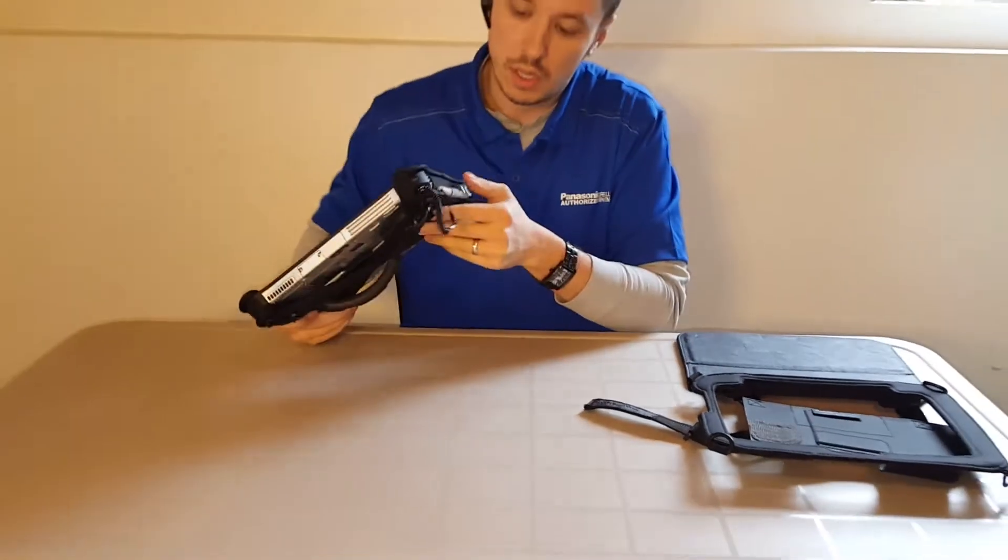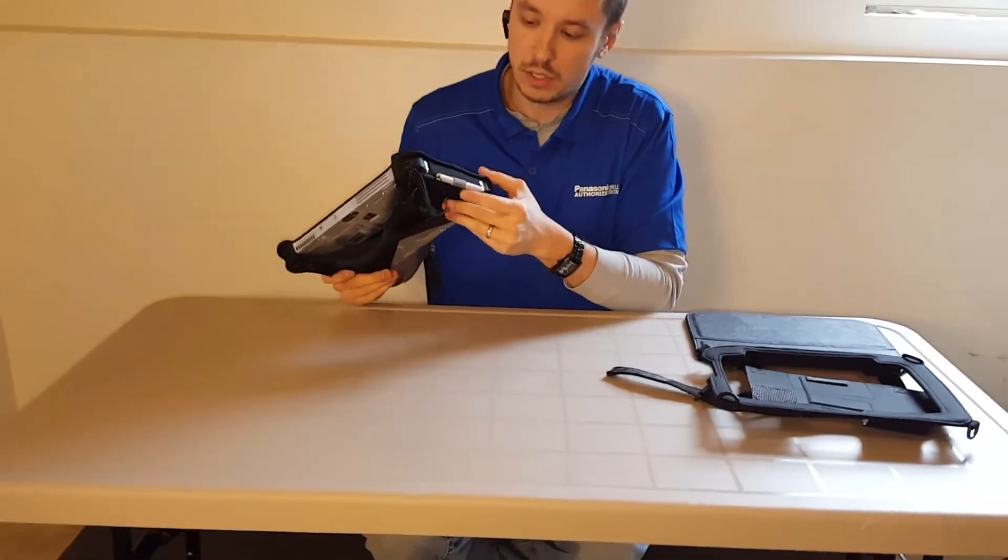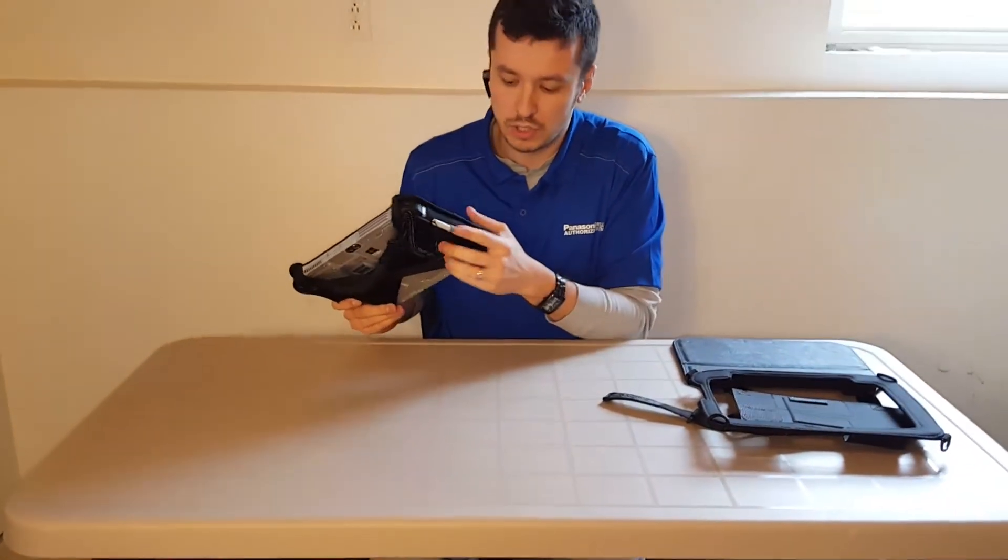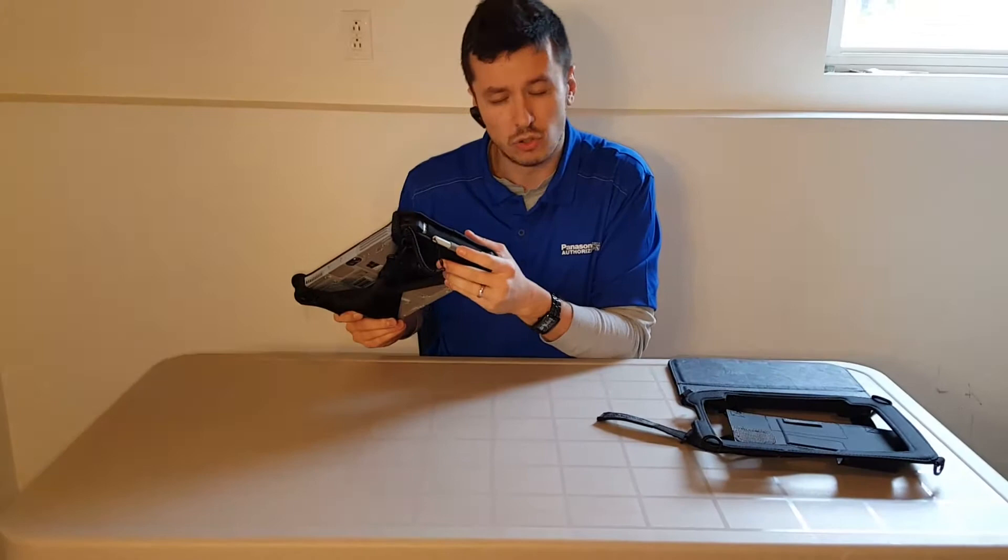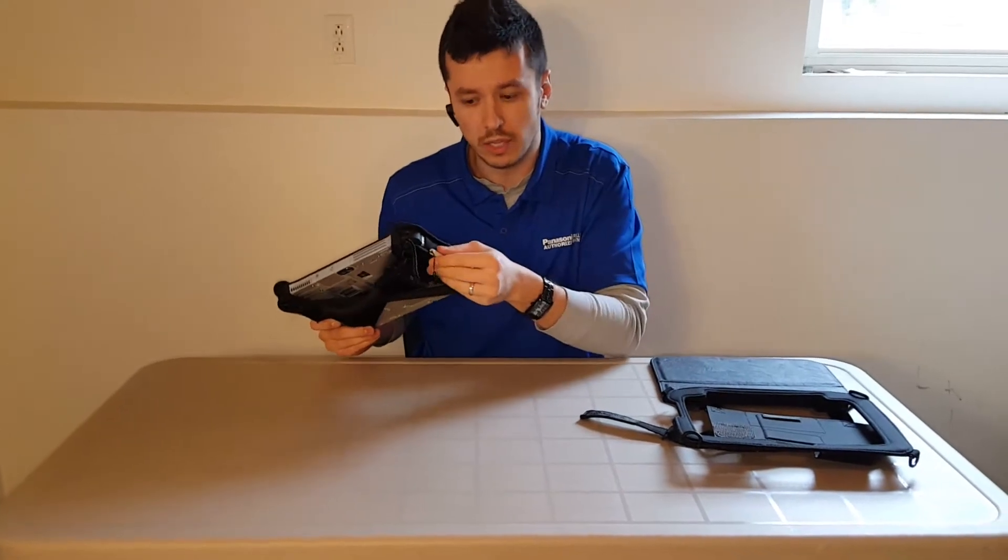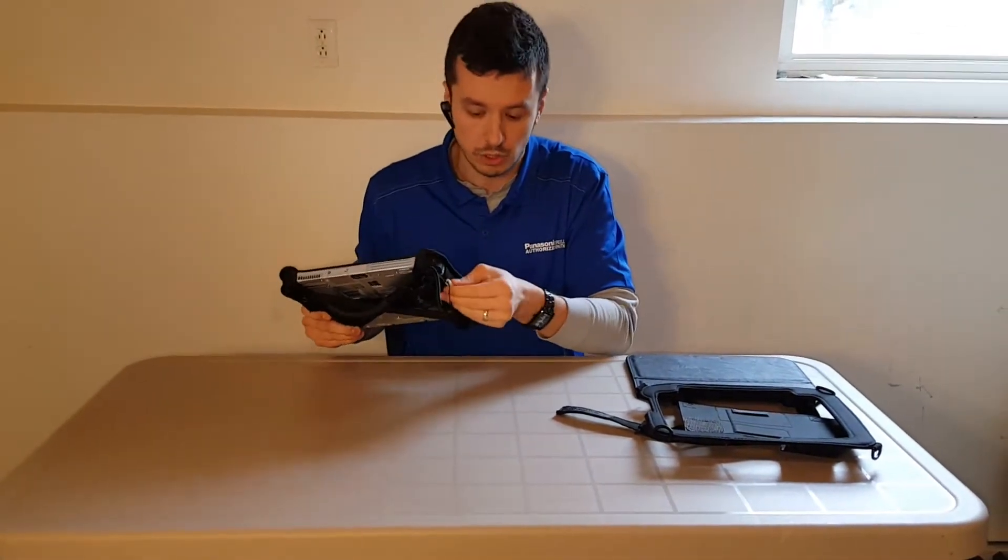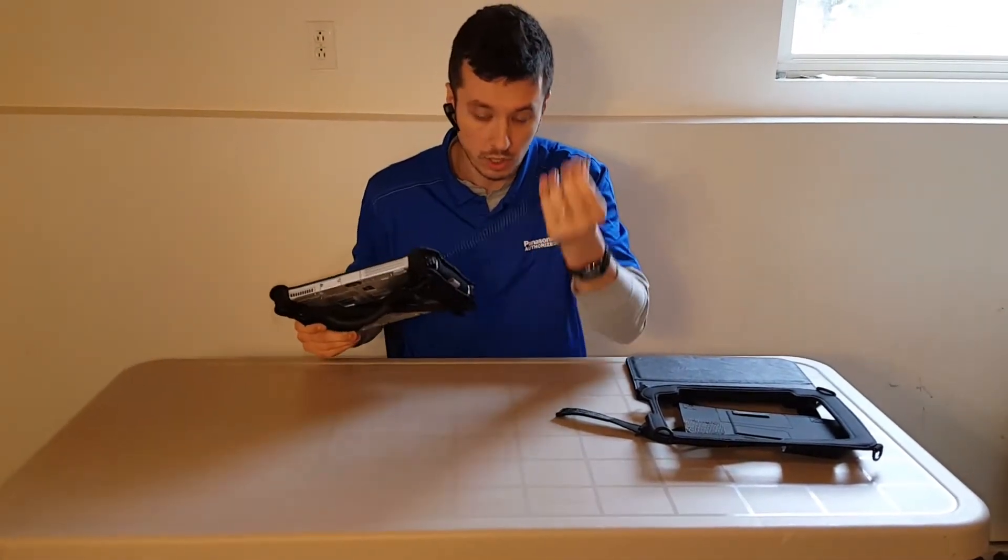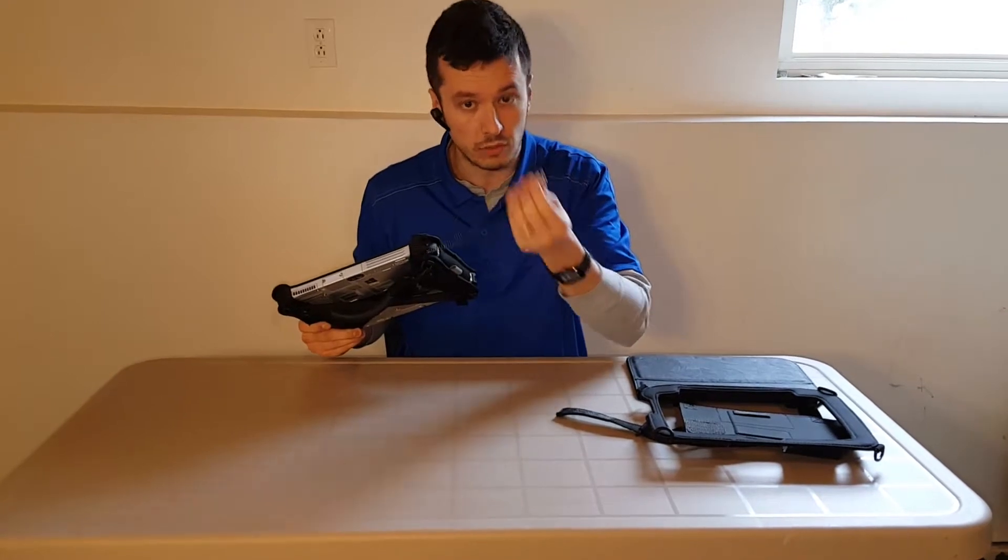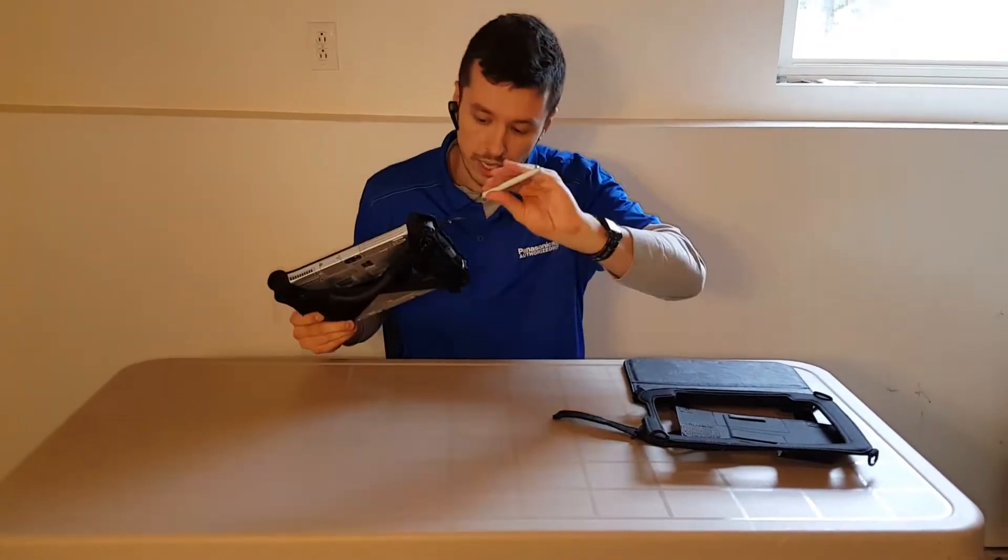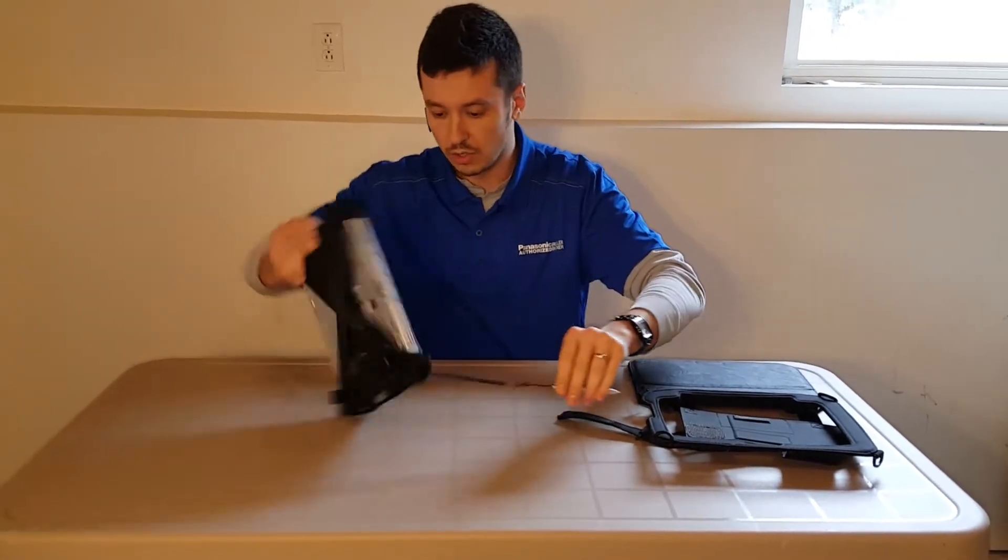Now, the stylus usually stores on the back of the Toughpad. As you can see, this one has a little strap to hold the stylus in there. So when you're putting it into the case or taking it out, just make sure that you remove the stylus from the back of the storage in the FCG1 and pass it through there.